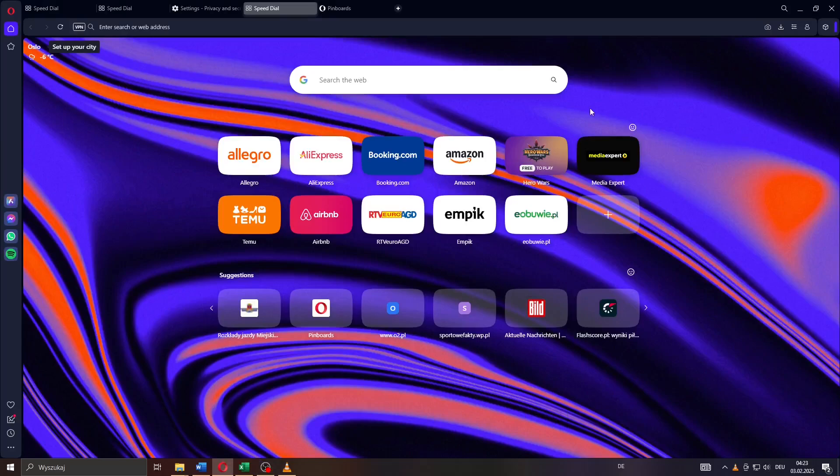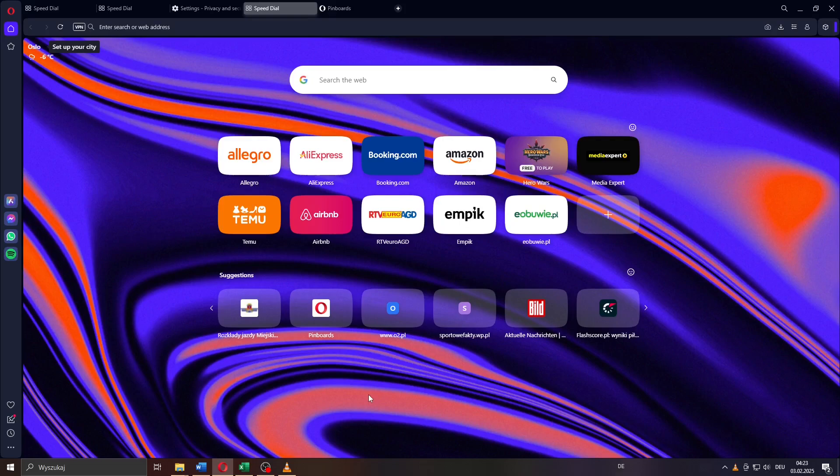Hey guys, what's up? In a super short tutorial we're going to teach you exactly in step by step how to create and use pinboards for your Opera web browser. So let's get right into it.